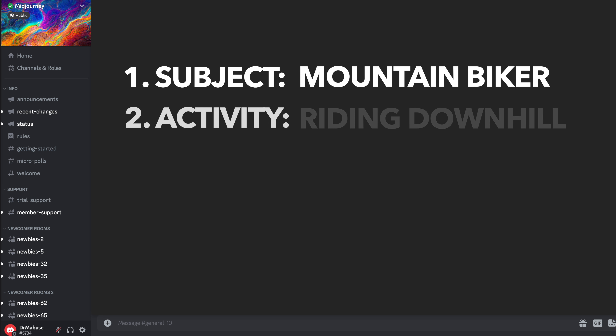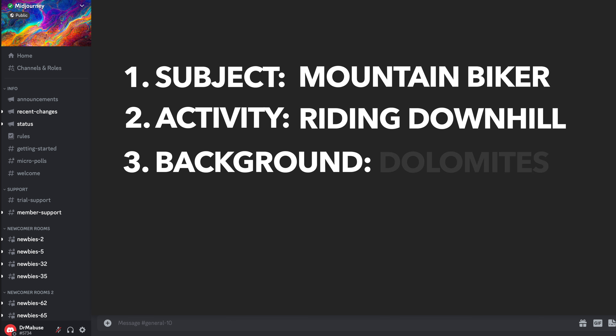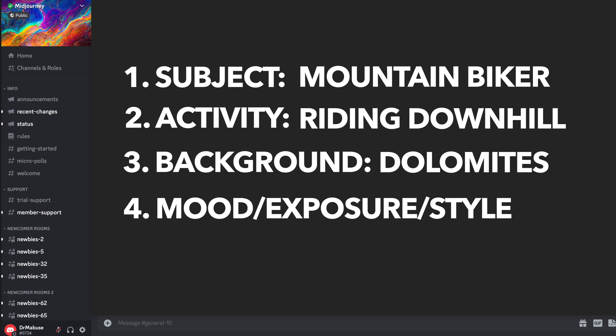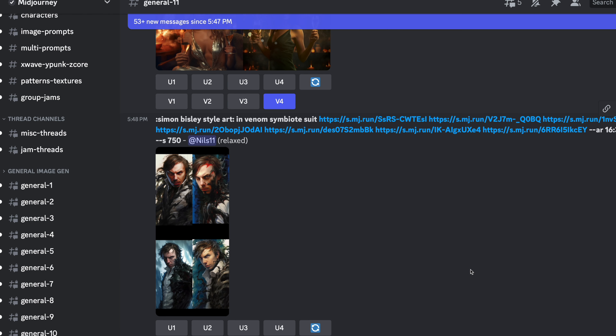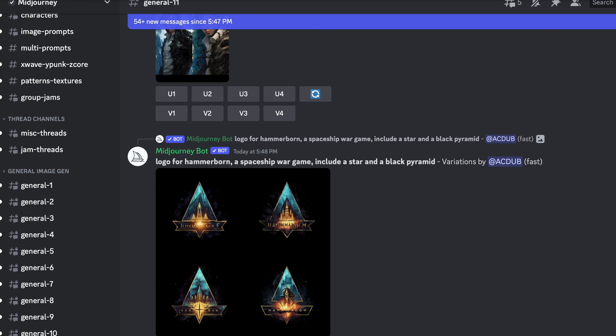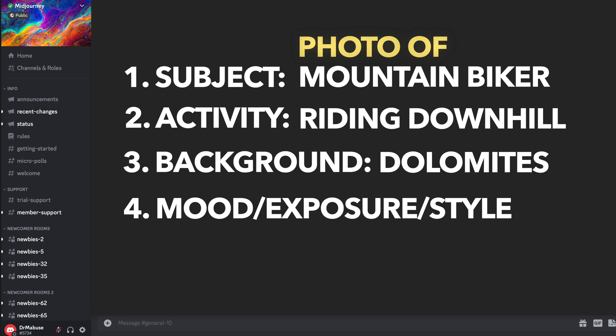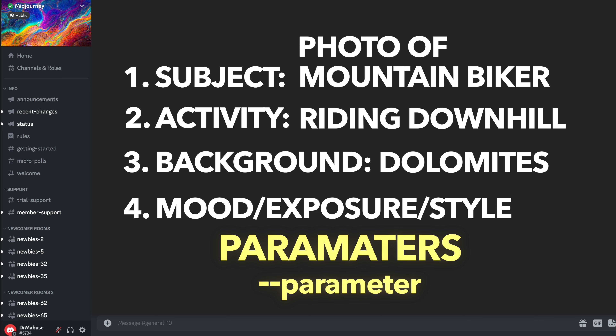Then, if it makes sense, an activity — for example, riding downhill. Then you can describe the background, in my case Dolomites, and possibly the mood, exposure, or style of the image. Midjourney tends to produce more artistic images and less photorealistic results. If you want your result to look more like a photo, enter 'photo of' before the description — so instead of just 'mountain biker,' write 'photo of mountain biker.' At the end of the description, you can add parameters to further influence the generation of the image, using two hyphens followed by the parameter. With the parameter v5, you use version 5 of Midjourney instead of the default version 4. With the parameter AR, you define the aspect ratio — for example, AR 16:9 for a 16-to-9 image. The system of parameters is not as complex as it seems; there are a manageable number of them.